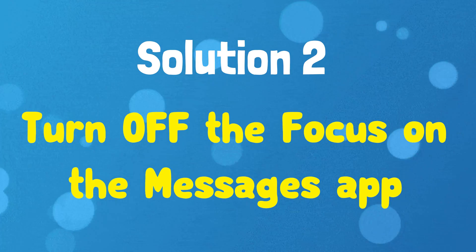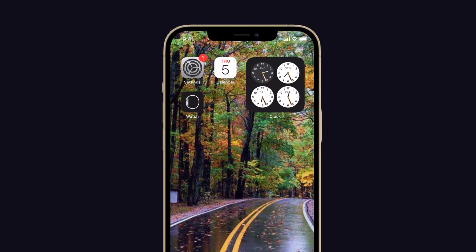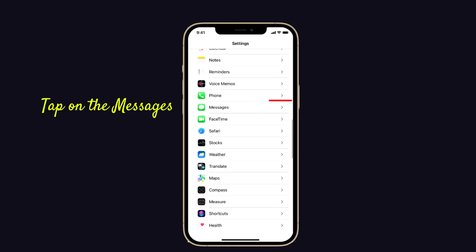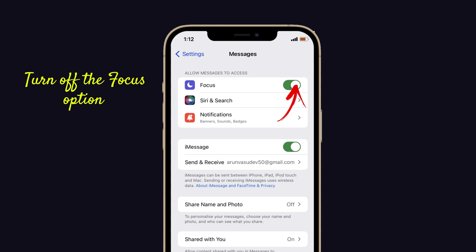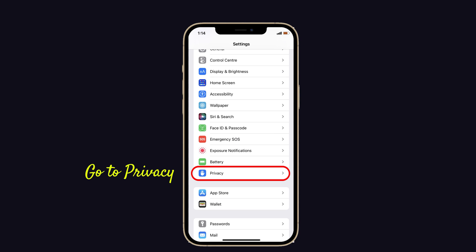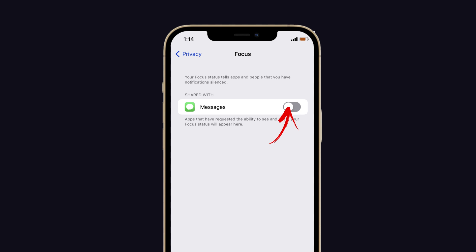Solution number two: turn off the Focus on the Messages app. For that, launch Settings on your iPhone, then scroll on the screen and tap on Messages. Now turn off the Focus option. Once that is completed, go to Privacy and turn off Messages if it is turned on. That's it.